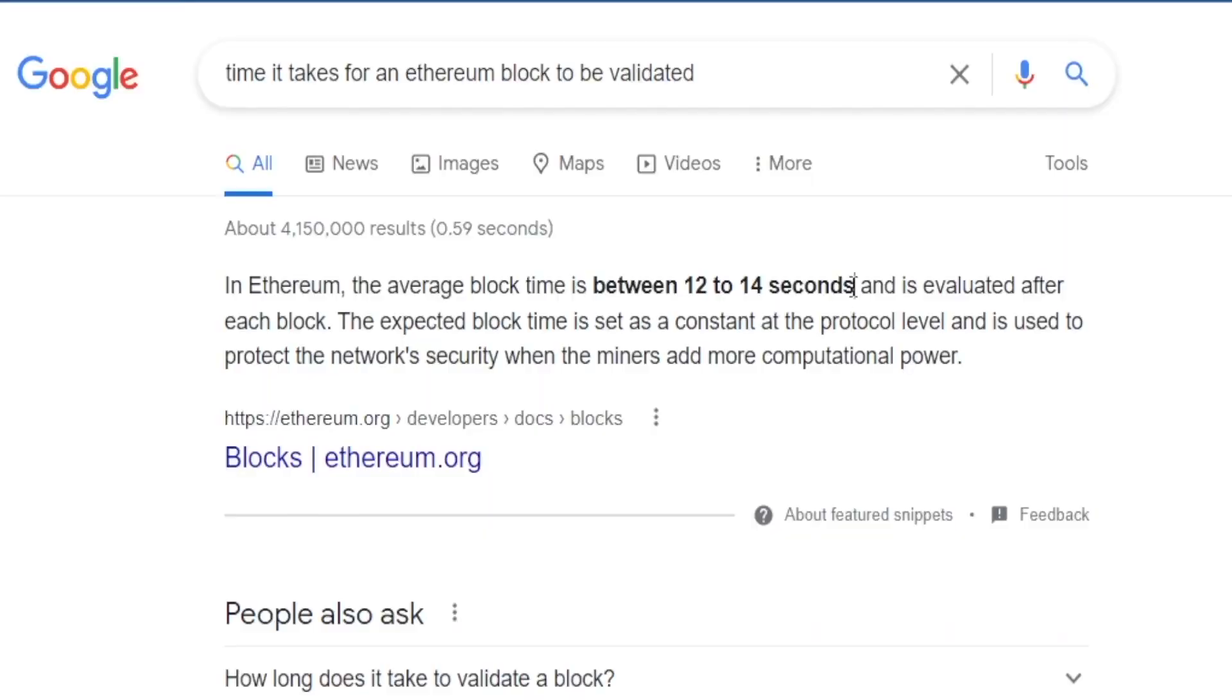In other words, for a brief 12 to 14 seconds you're literally a hundred thousand dollars richer, but after the time has passed you need to give that amount back. However, believe it or not, there are a lot of things that we can do in those 12 to 14 seconds in order to make a profit from that initial loan.